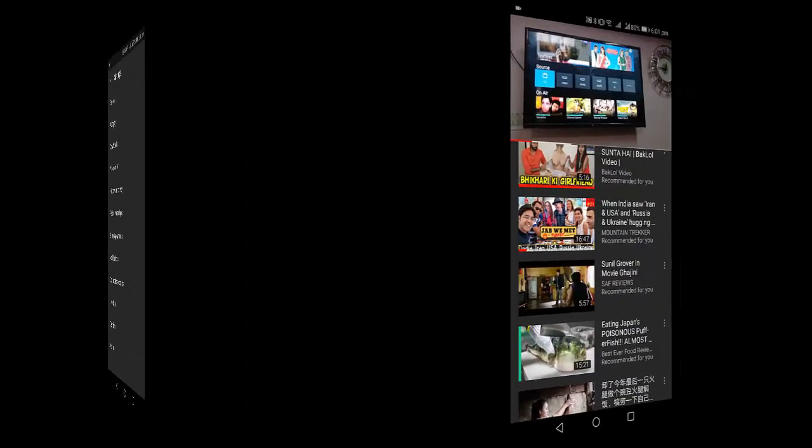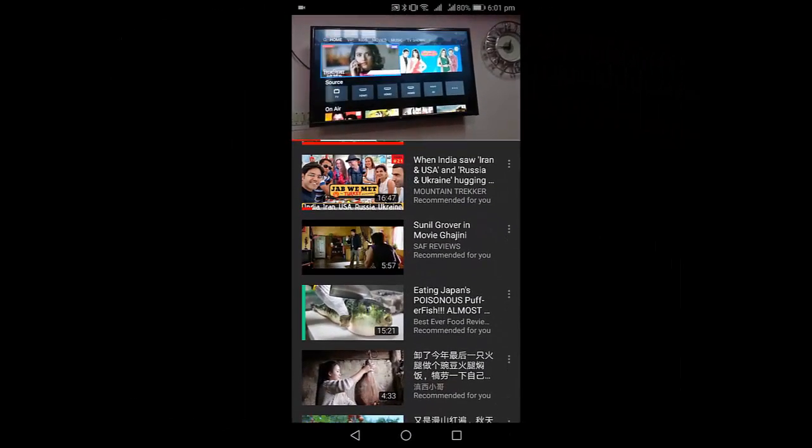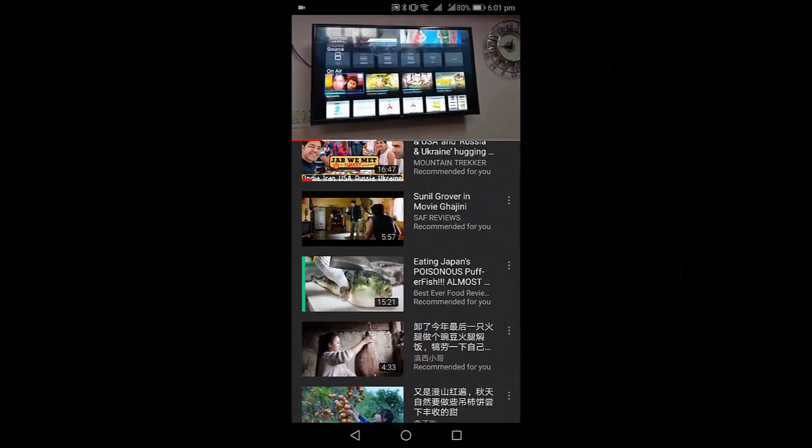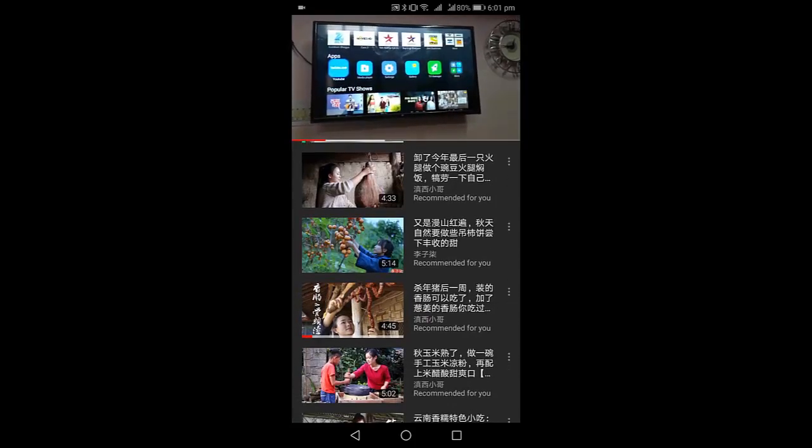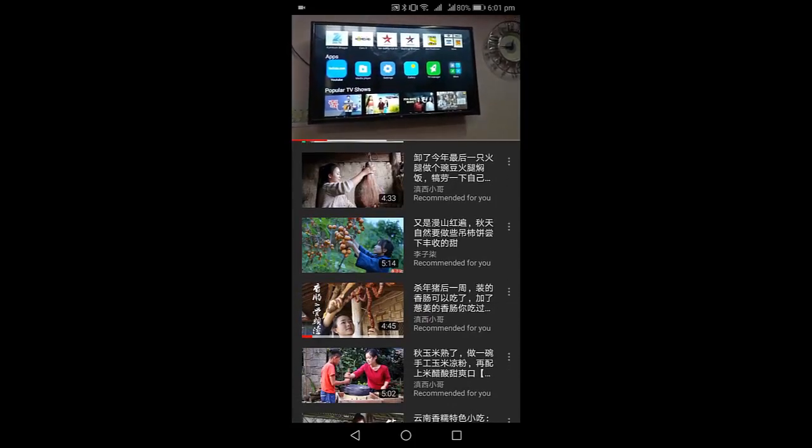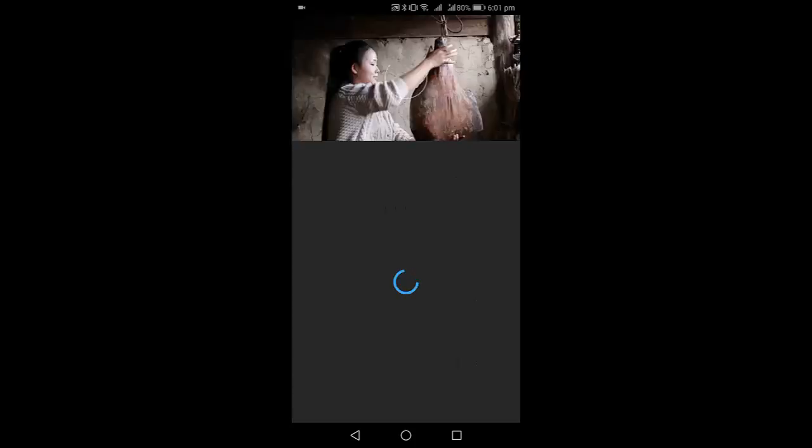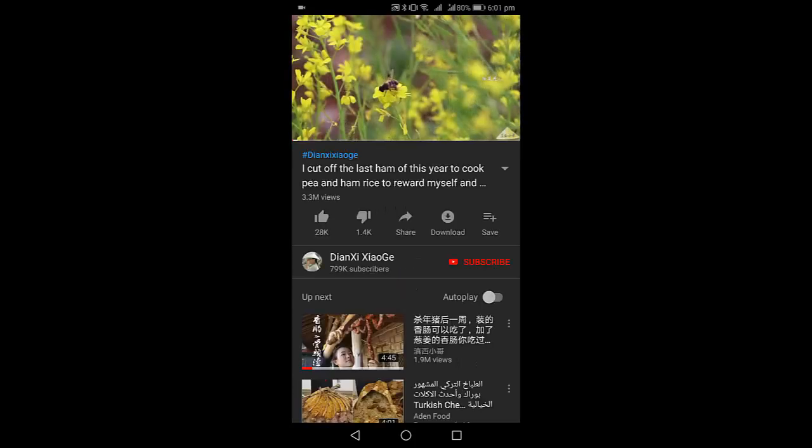Is that clear? Now open the YouTube app and here I'm going to play a video. And I will take the next video.